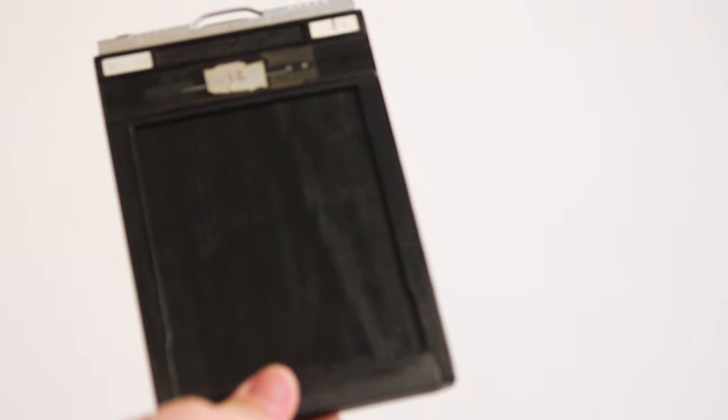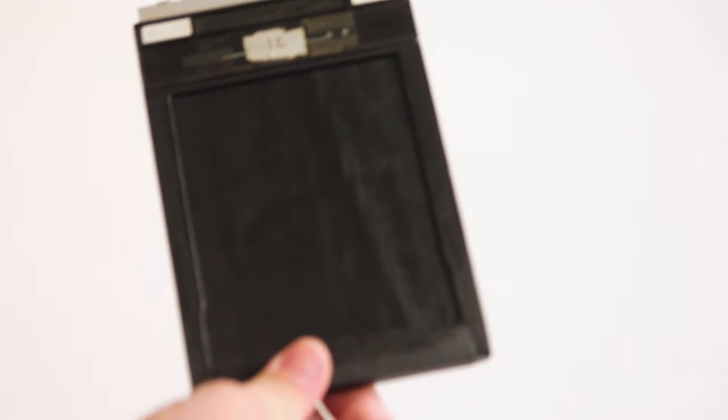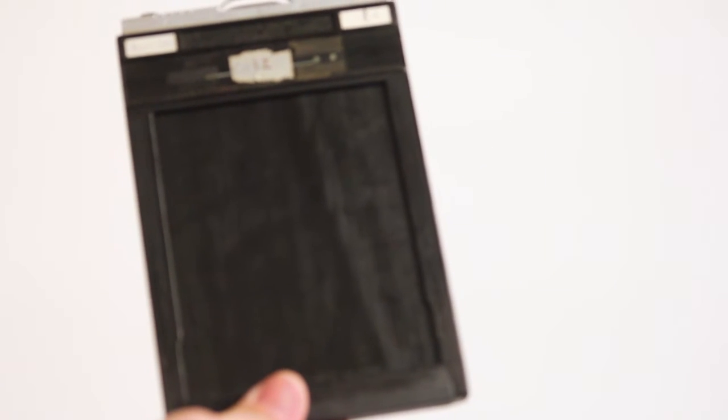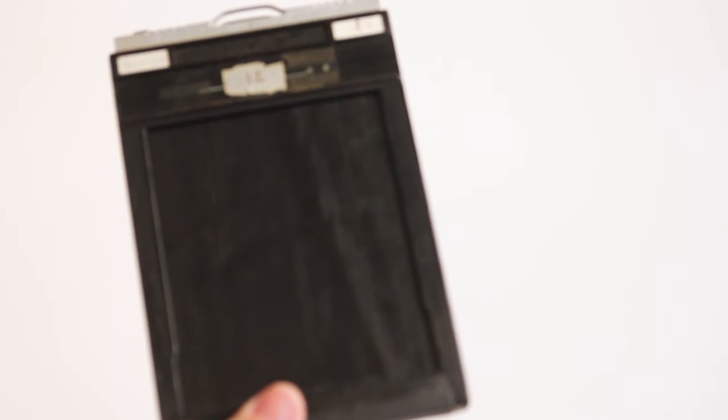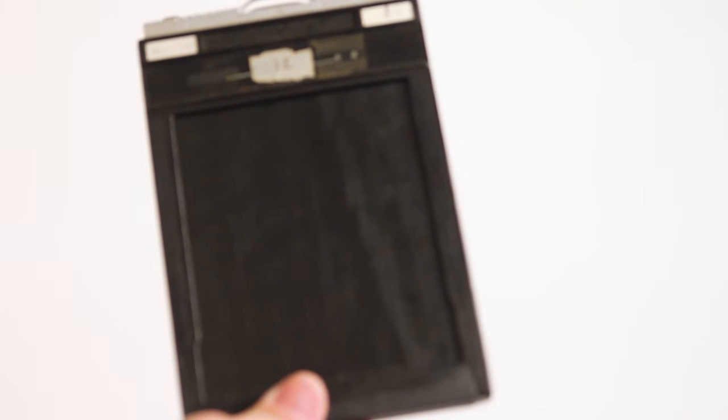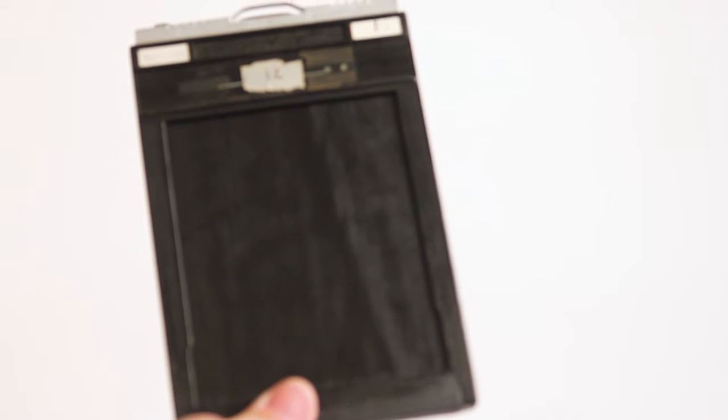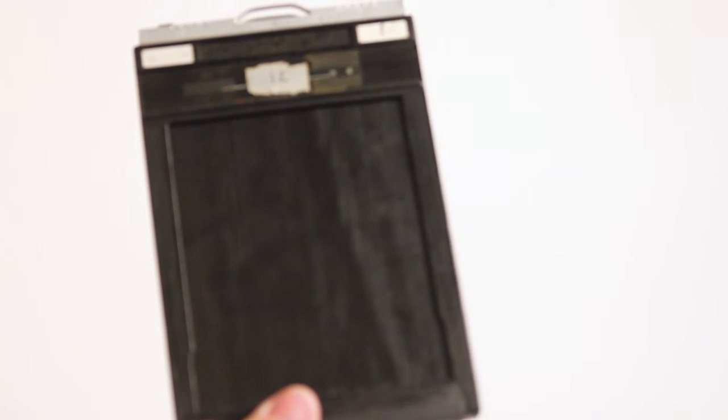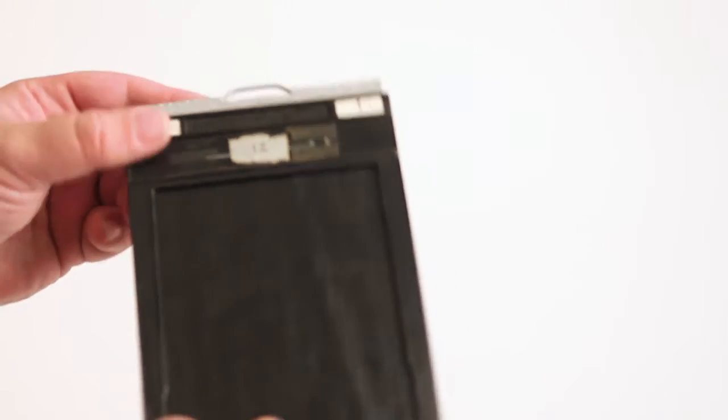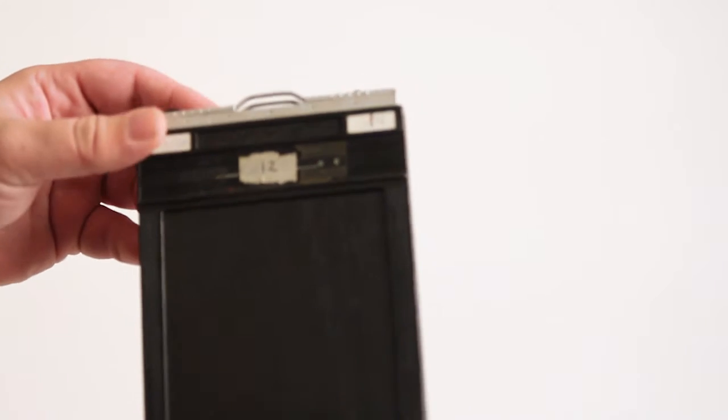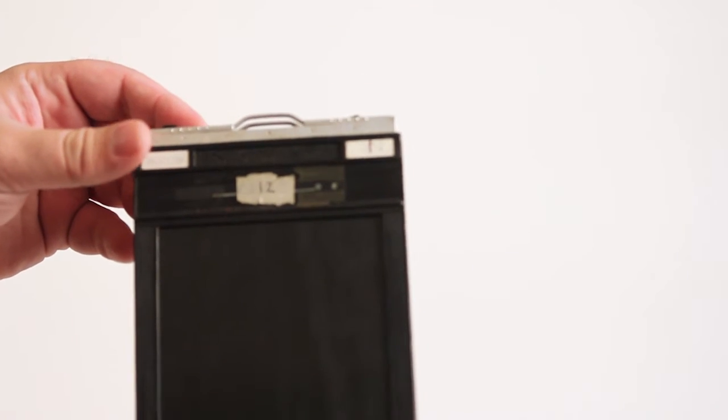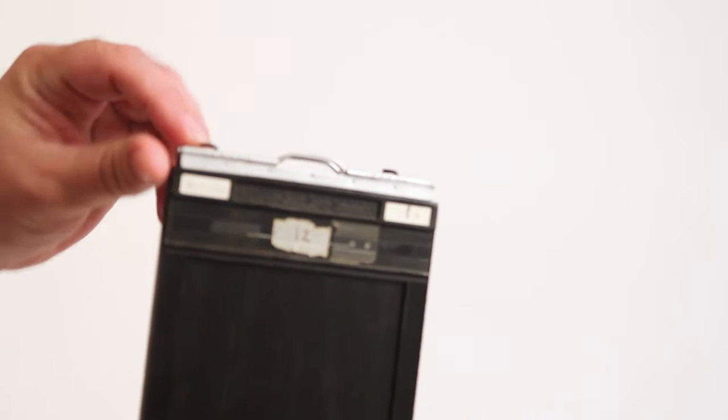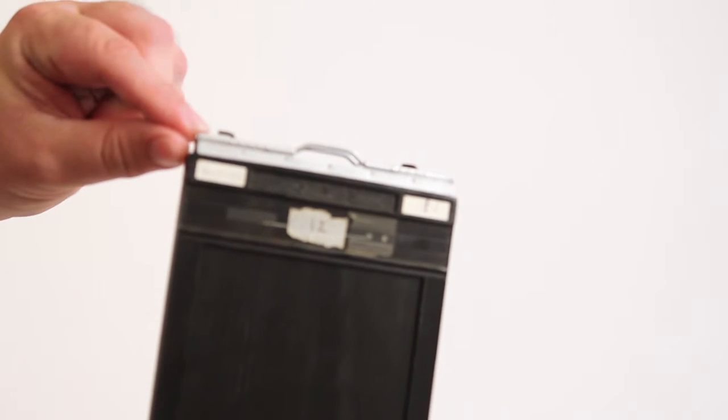You don't want fingerprints on your film as it can damage the coating. Once this is loaded, use your fingers to make sure that everything is in place.